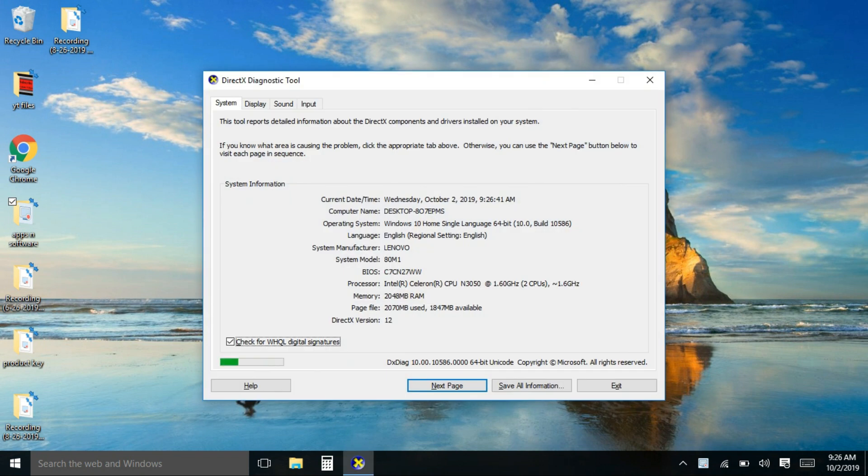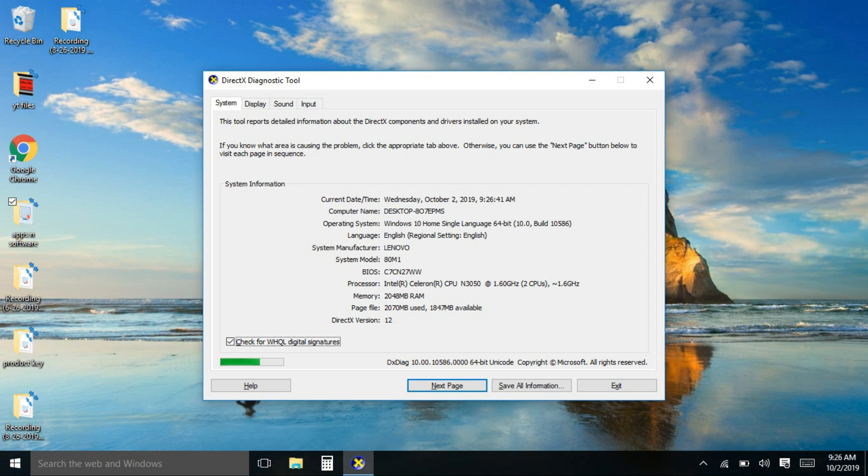Here it will show you the actual date and time, your computer name, what OS you are using, the manufacturer and also the model of your unit, the processor, memory, etc.